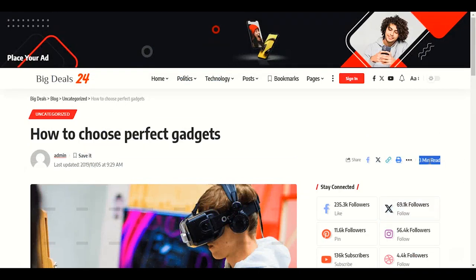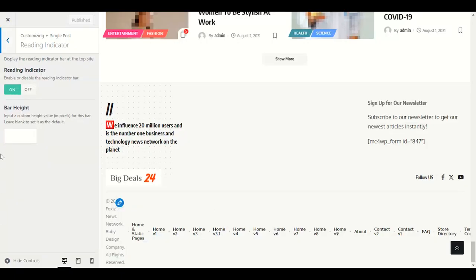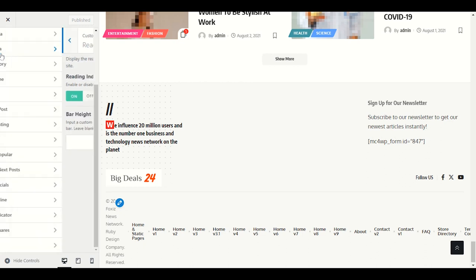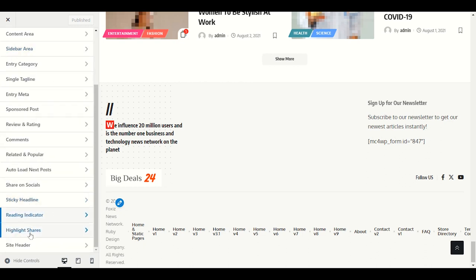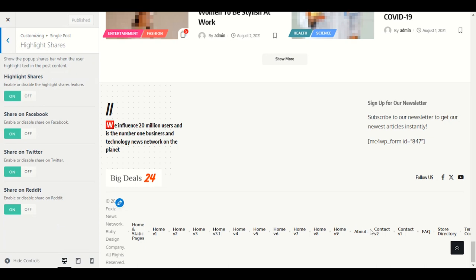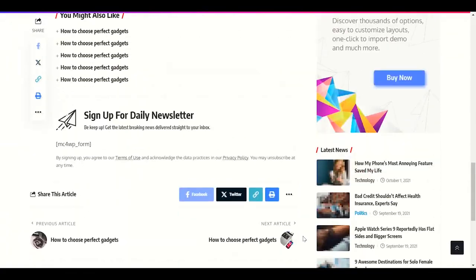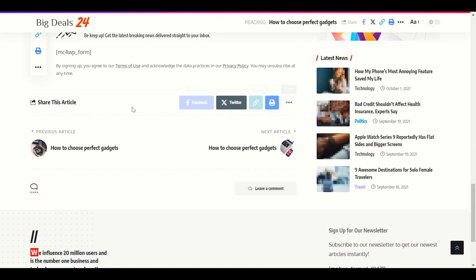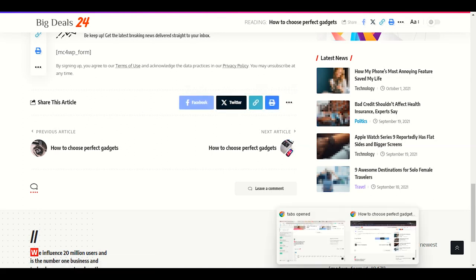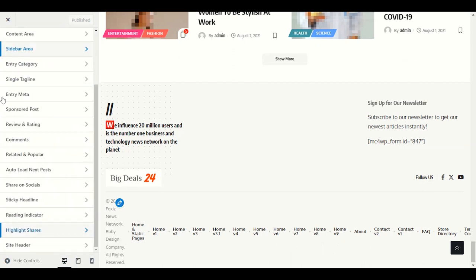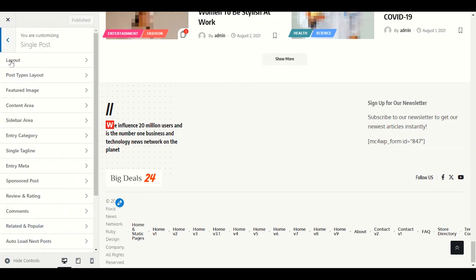Reading indicator: 'three minutes to read' — this is the indicator showing how long it will take to read the post. This is the estimate reading indicator — keep it enabled. Highlight shares can be enabled or disabled.